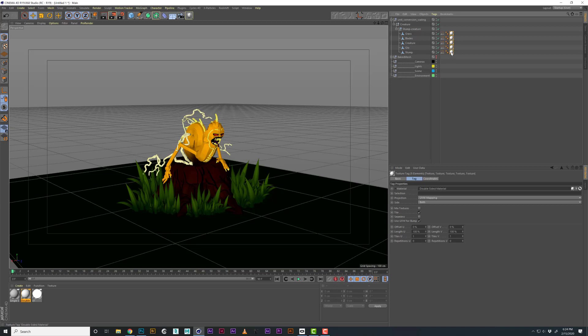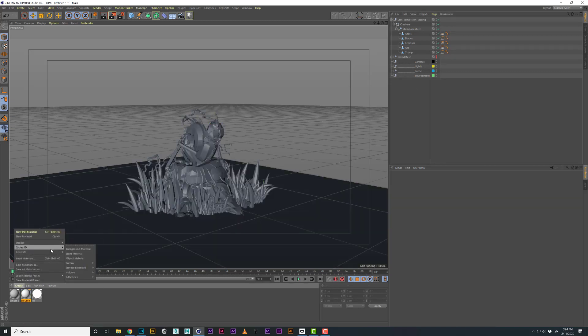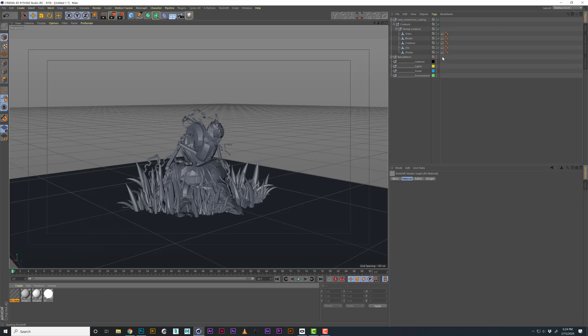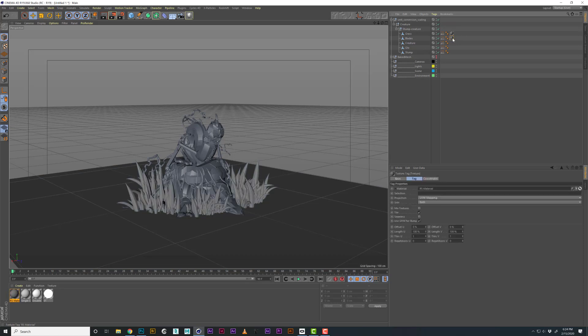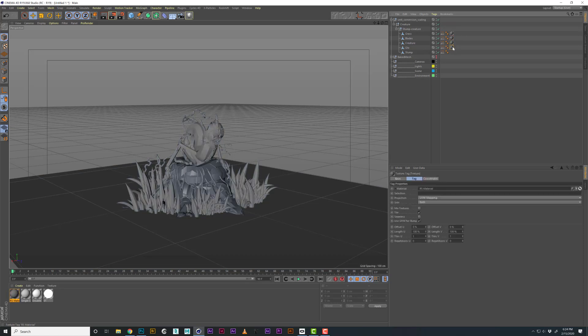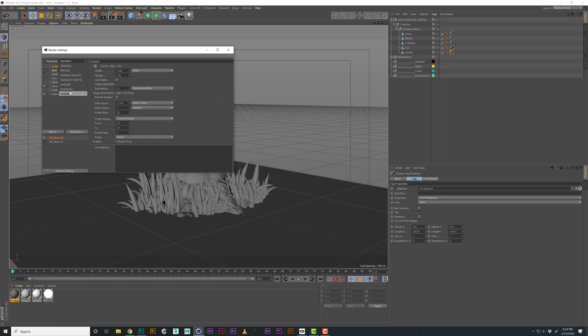I'm going to delete my shader and make a new shader. Redshift materials, just your default material. I'm going to apply it to each of the objects.